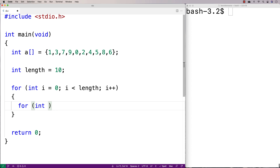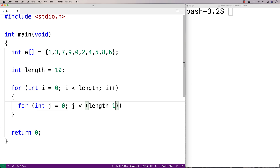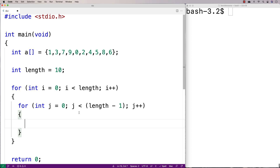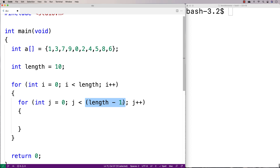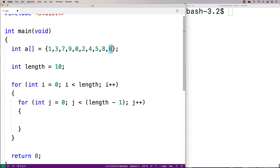In the inner loop I'm going to compare elements to each other, so for int j equals 0, j is less than length minus 1, j++. The reason I'm using length minus 1 is because the last element has no next element to compare to. For all other elements from 0 up to length minus 1, I want to compare each element to the one next to it. So I stop one short because there's no sense comparing the last element to anything.